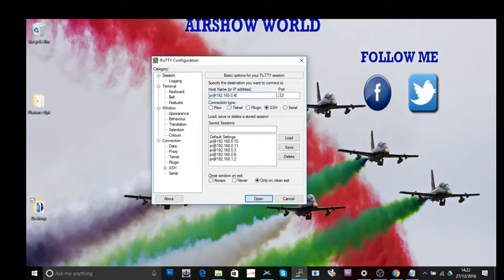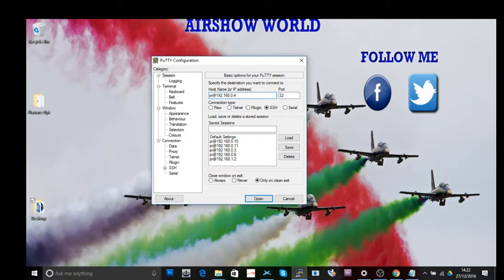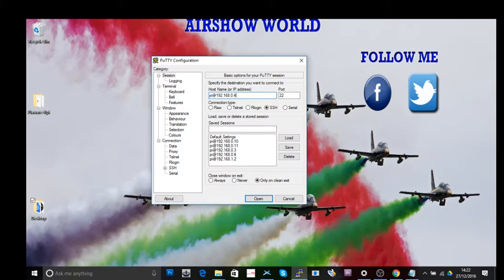You might want to Google ways to be able to find your IP address. There's lots of different ways of doing it. Most people would be using a router. So what I would suggest is that you type in your make of router and say how do I find connected devices.